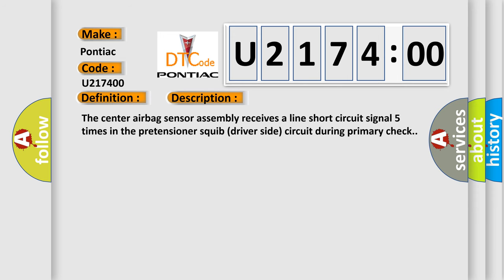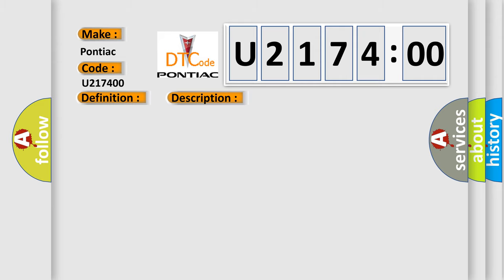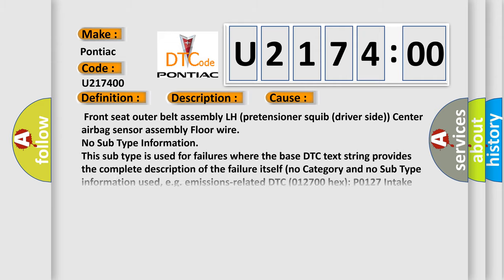The center airbag sensor assembly receives a line short circuit signal five times in the pretensioner squib driver-side circuit during primary check. This diagnostic error occurs most often in these cases.